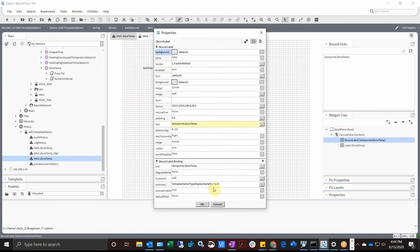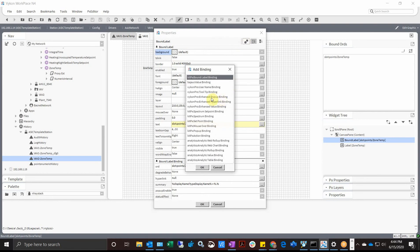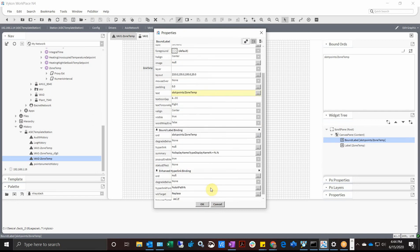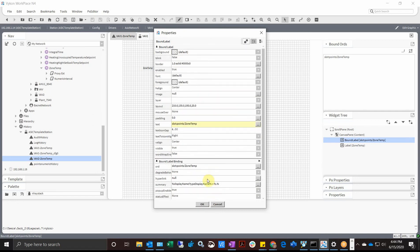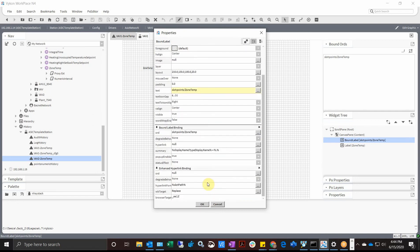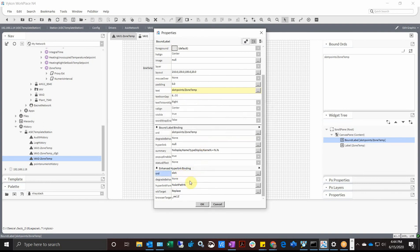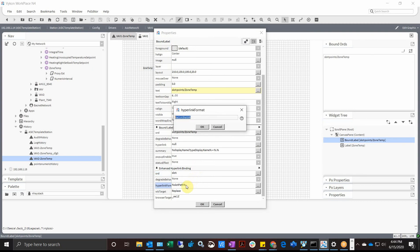What I want to do is come up here and add another binding, and I'm going to add an advanced hyperlink binding. All right, and then you won't see it off the bat probably, but if you scroll down a little bit you'll see it here now. And basically under ORD we want to type slot colon, hit okay, and then under slot path we're going to type history.